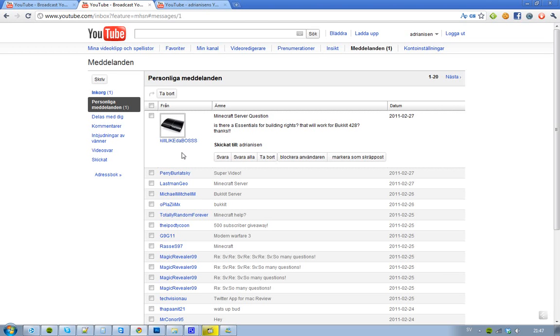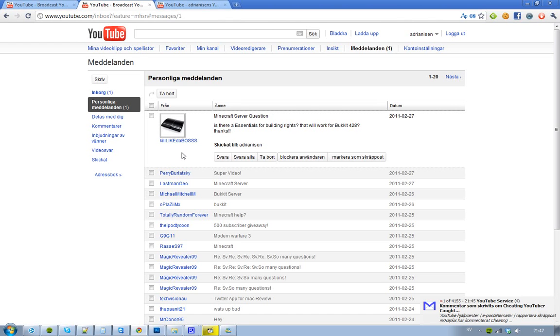He asked, is there a new Essentials for building rights that will work for Bucket Build 428?